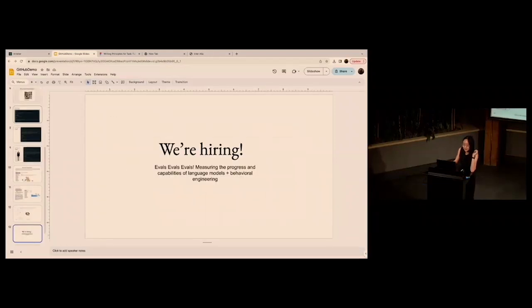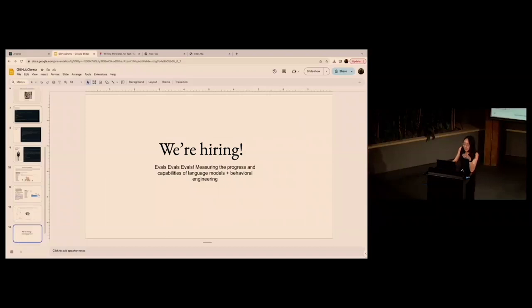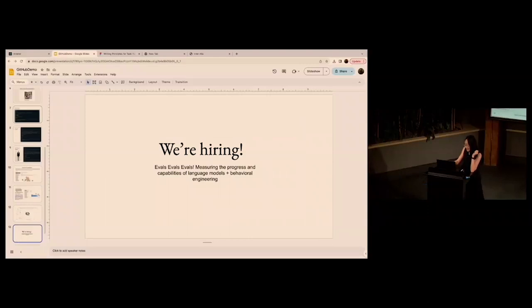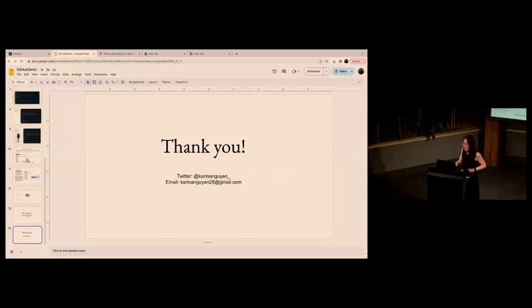And I guess they're hiring at Anthropic. I'm hiring a couple of people in the next month or so. We are building out a little bit of a team to do more evaluations. Measuring the progress of models is really hard, but that's where the fun is. Thank you so much.